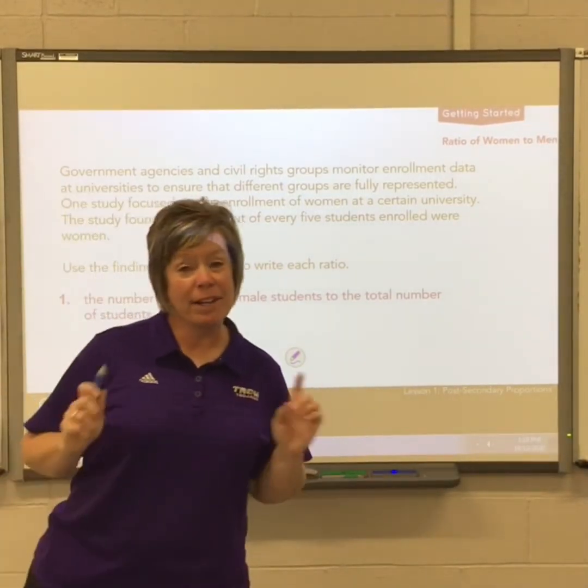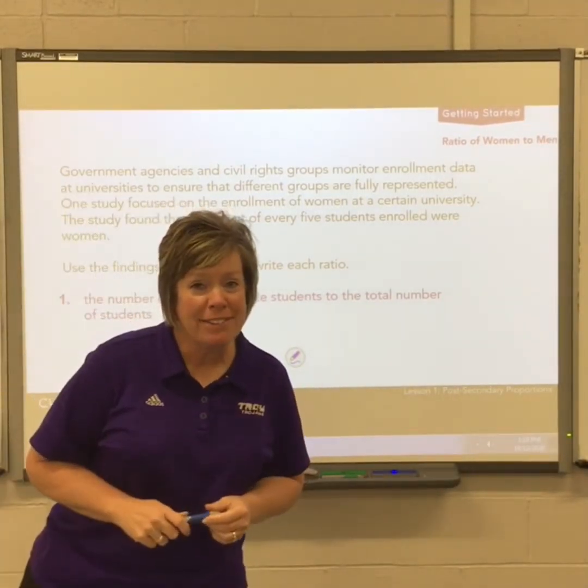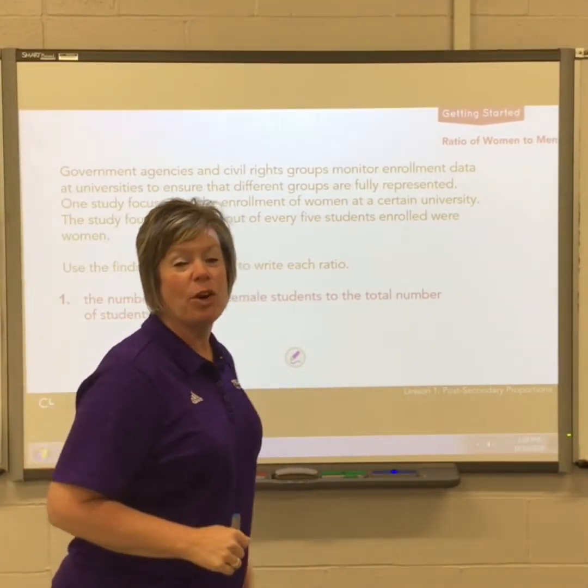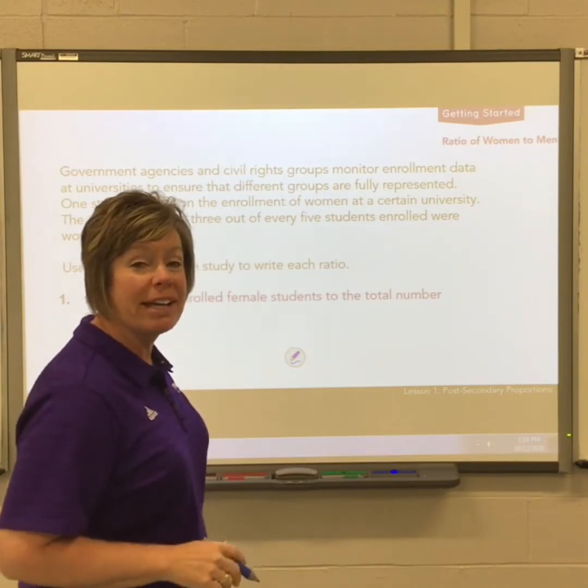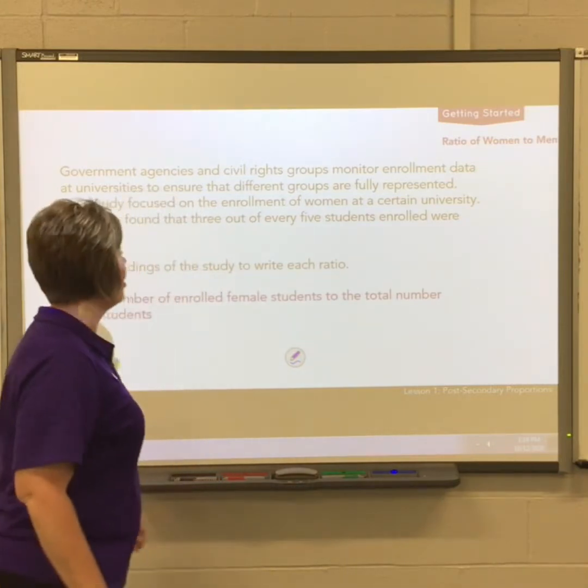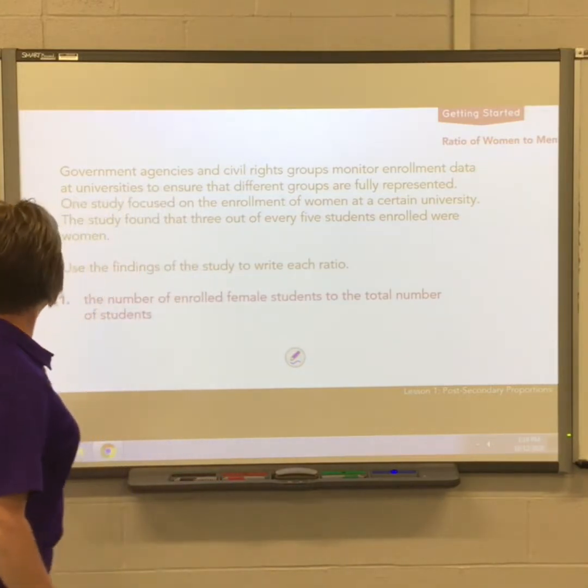Hey everybody! Ready for some online math today? Hopefully we see y'all back in class soon. All right, here we go.